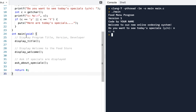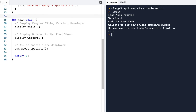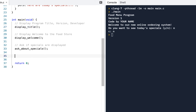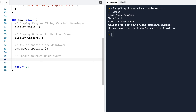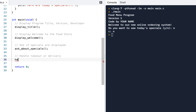The next thing we want to do is handle takeout or delivery. I'll come down to our main program. We handled the title and the welcome, and now we want to handle takeout or delivery. One option would be to have a function that does that — and we could pursue it that way. That's certainly one way to do it, but I'm going to do it a little differently in this case.